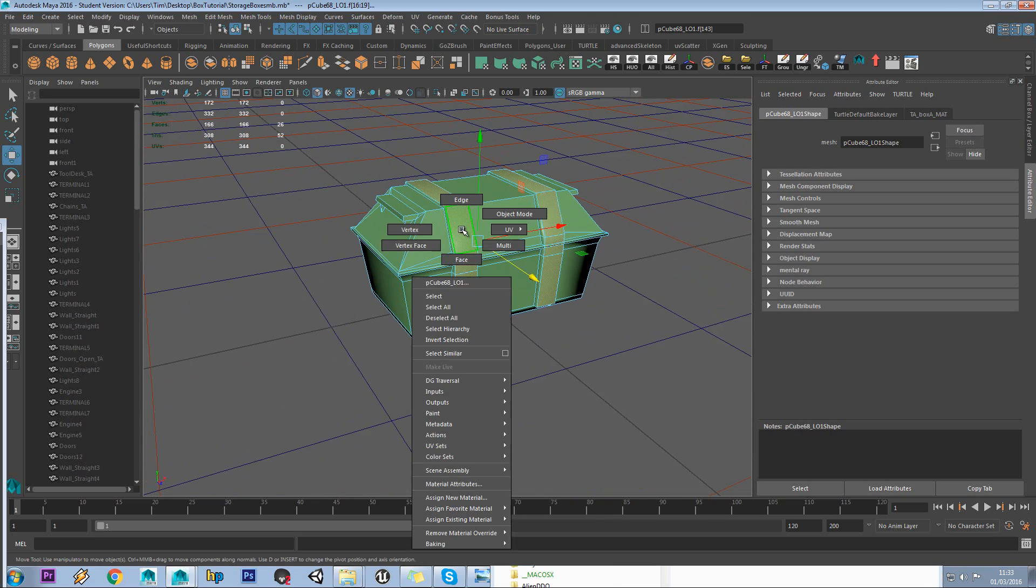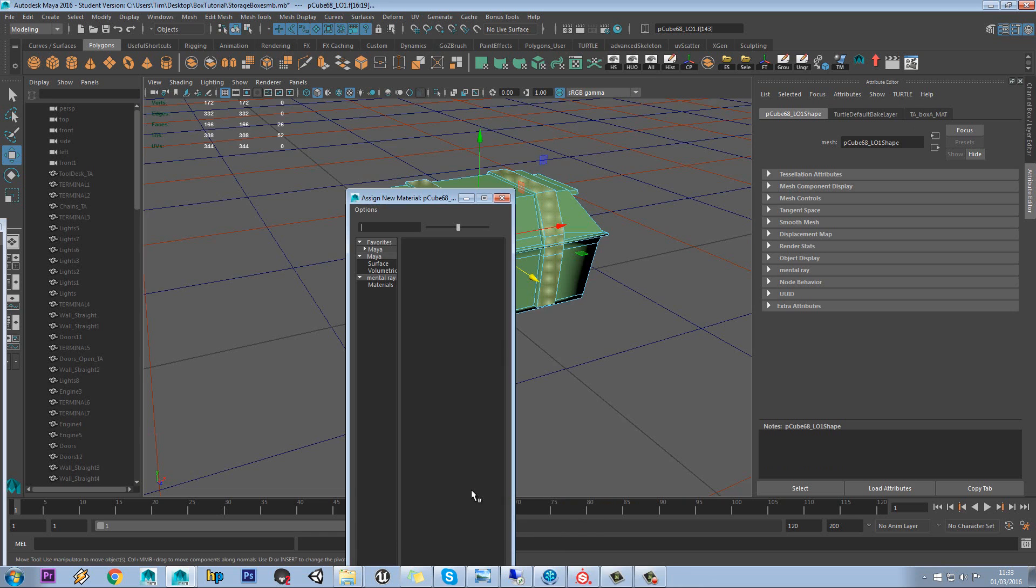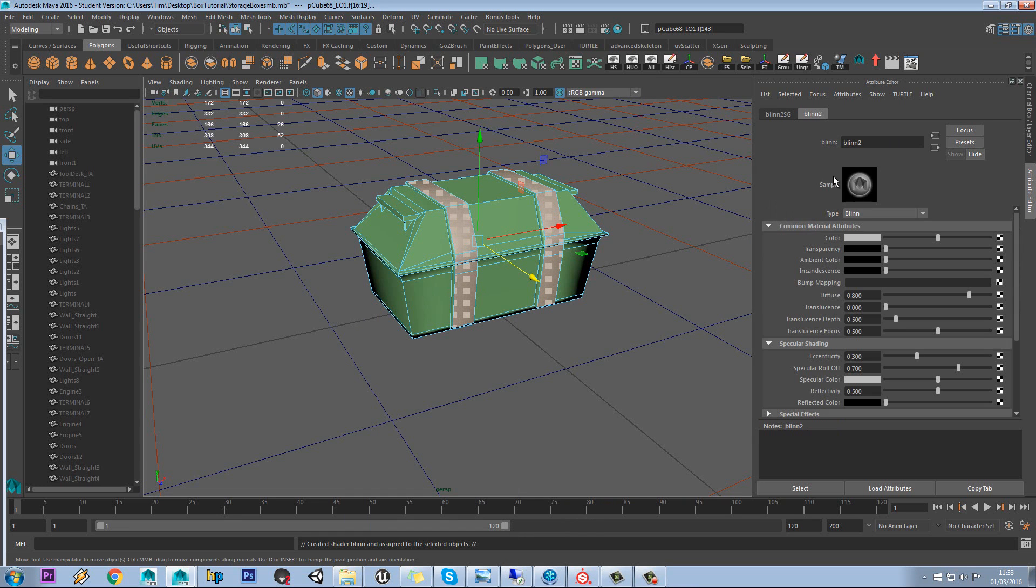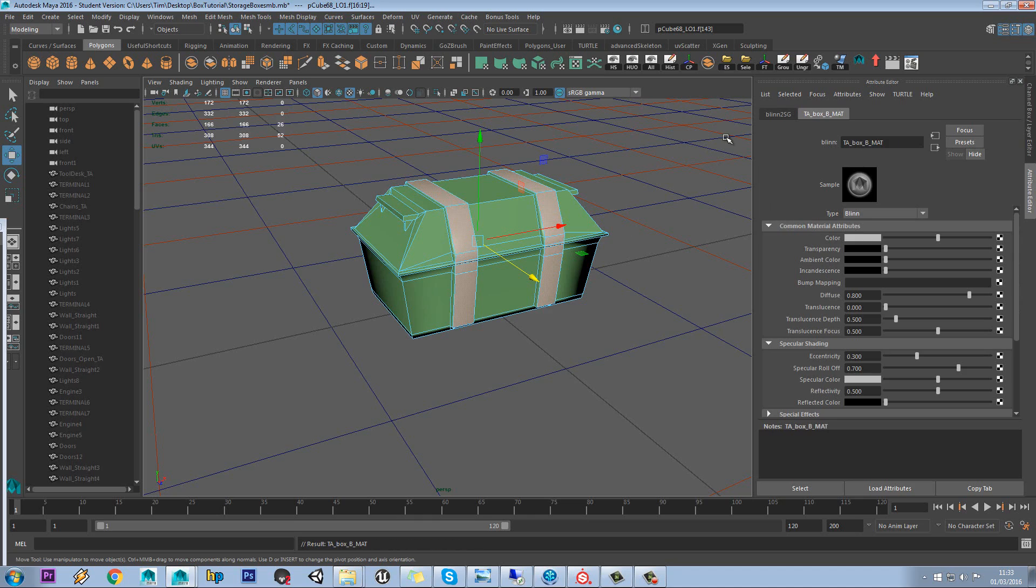And we're going to right click and go to Assign New Material. We'll just use a blin in this case. We'll call this TA Box B Matte.